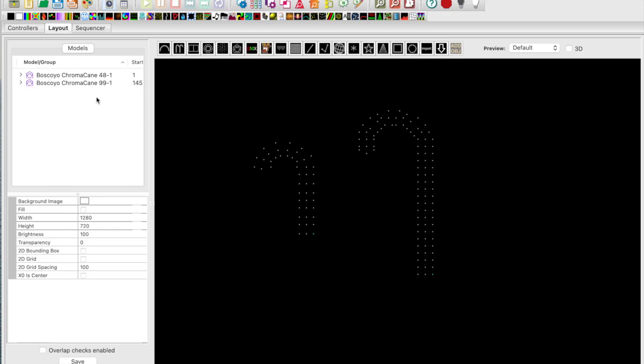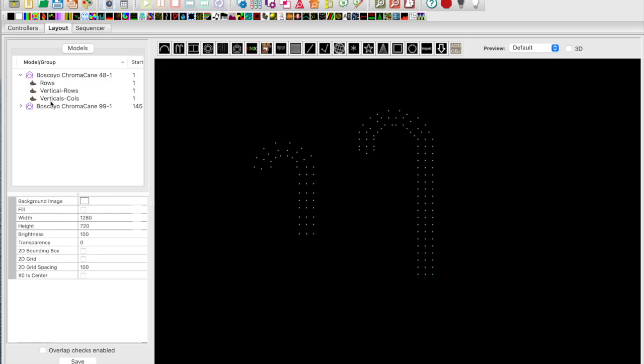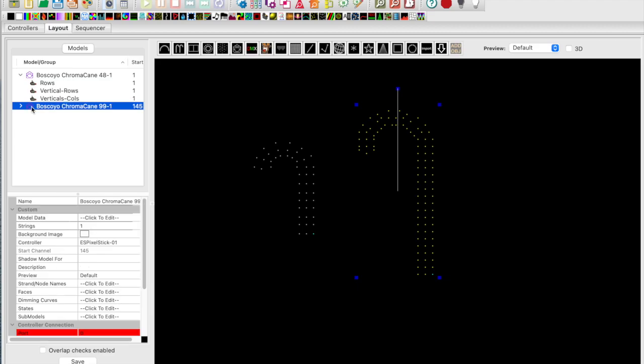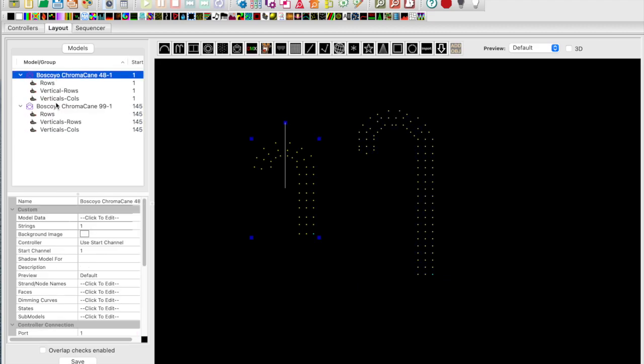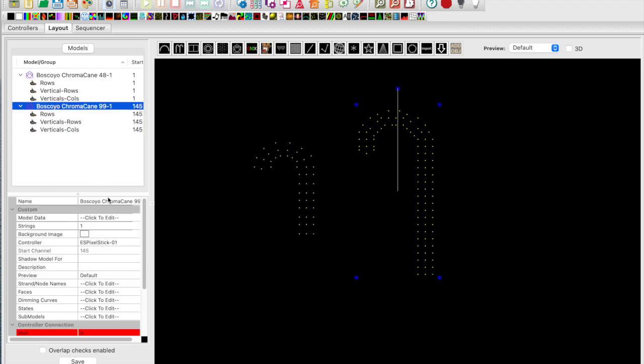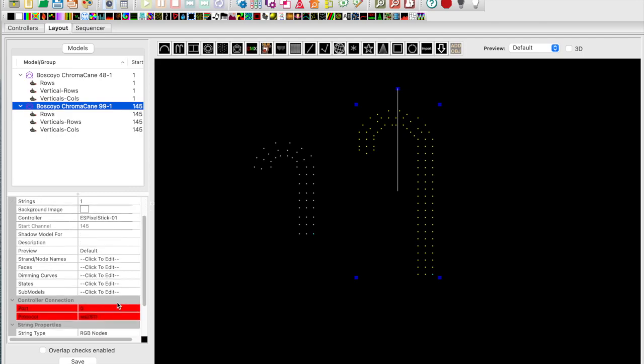Okay, let's open up xLights. In this tutorial I have two candy cane models: a Boscobell chroma cane 48 and a Boscobell chroma cane 99. In the previous tutorial I showed you how to create rows and vertical sub models. The verticals were renamed to vertical-CLS for vertical columns.